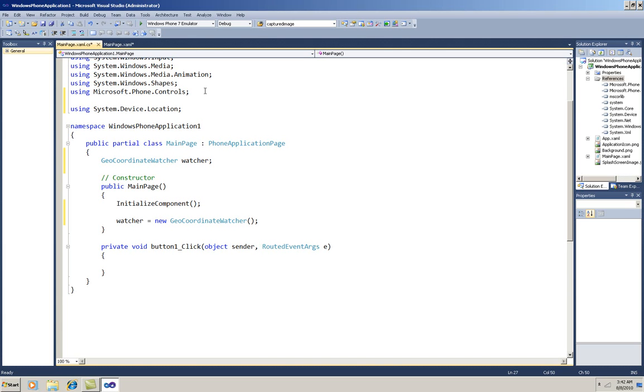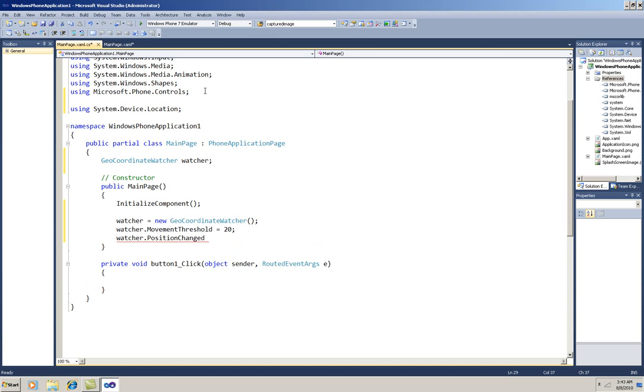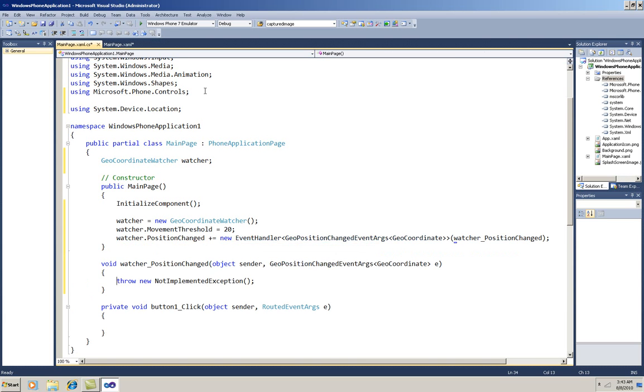I'm also going to set up a movement threshold of 20 meters. And I'll set up a delegate for the PositionChanged event. I'll just type the plus equal and tab twice so Visual Studio will do the work for me.